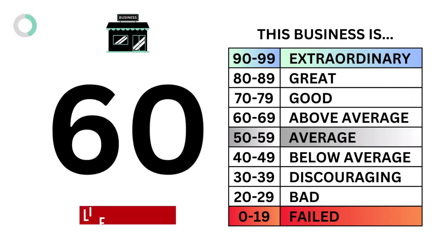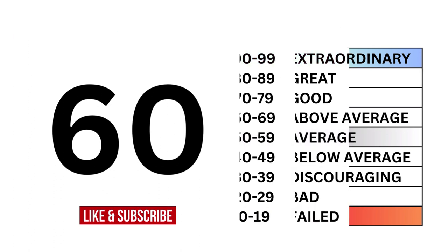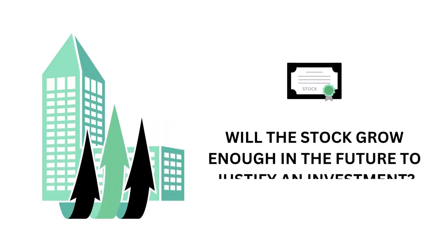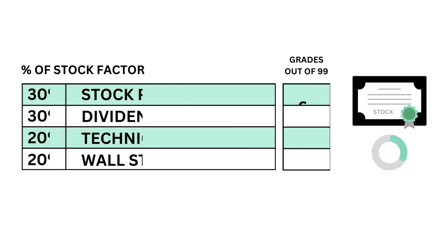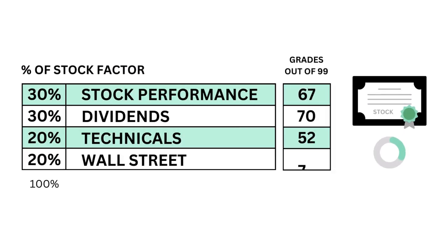Next, let's look at the stock, which accounts for 35 percent. What we ask is: will the stock grow enough in the future to justify an investment? We use these four metrics along with their grades to answer that question.